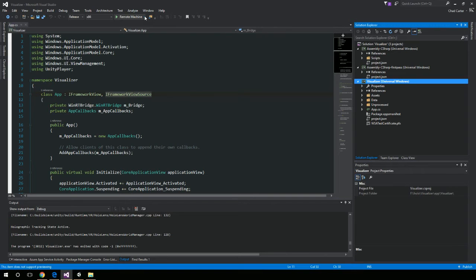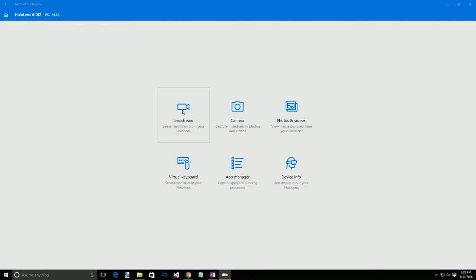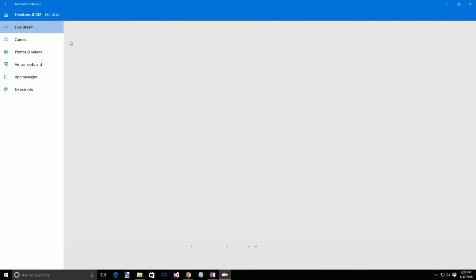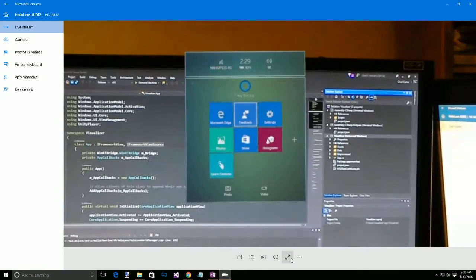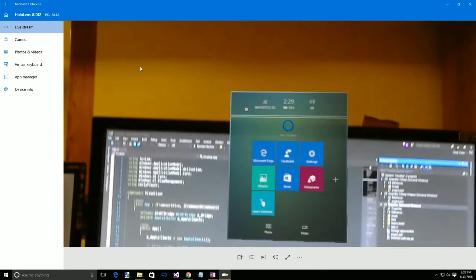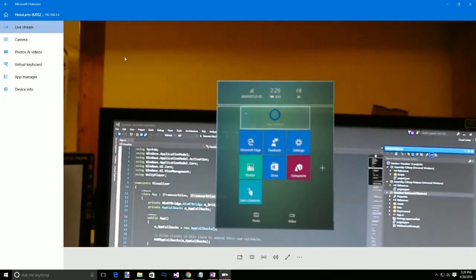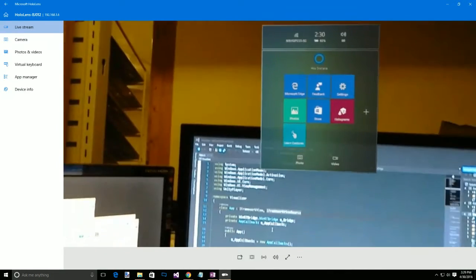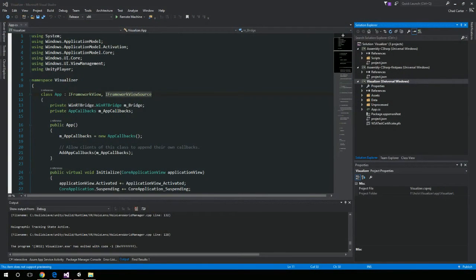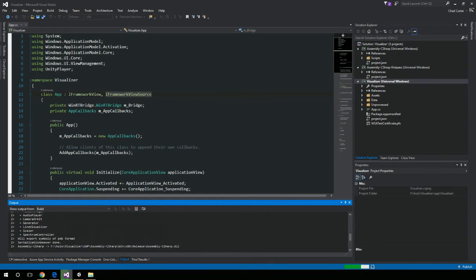I need to actually turn on my HoloLens and get it out of standby mode. Now I have it on my head. I'm going to say remote machine. Before I do that, I'm going to open up my HoloLens app and go to the live stream. Cut off the microphone so we don't get that echo. Now I'm ready to stream what we're going to see when I hit deploy. I hit deploy to remote machine and Visual Studio is going to be building it for the release configuration on x86.